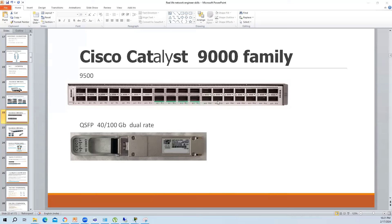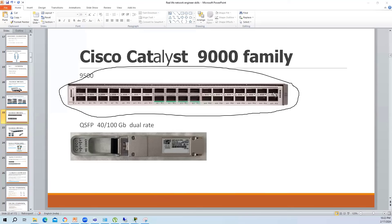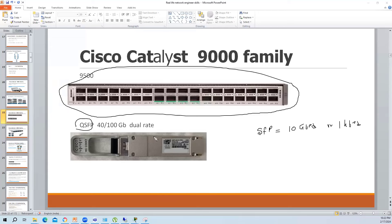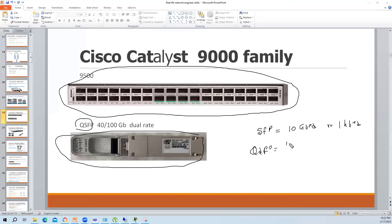Another concern in the real world: how do you connect a 10G device to the 9500, which only has QSFP ports? SFP ports support 10 Gbps or 1 Gbps. QSFP is physically larger and supports 40G or 100G speeds. The 9500 only supports QSFP, so if a device only has a 10G port, you have options to connect it.